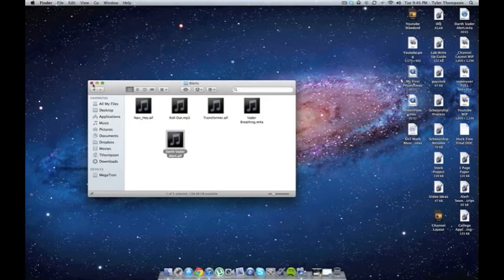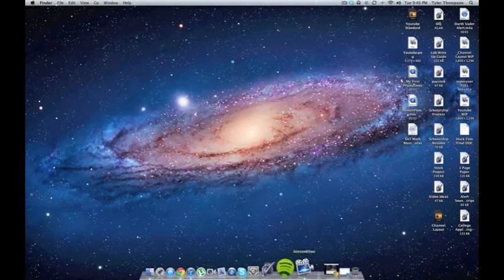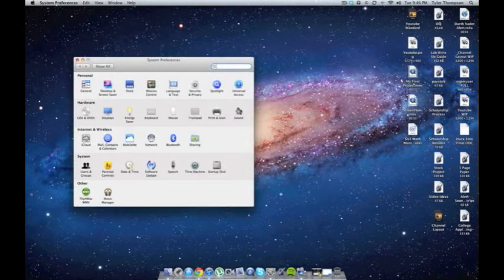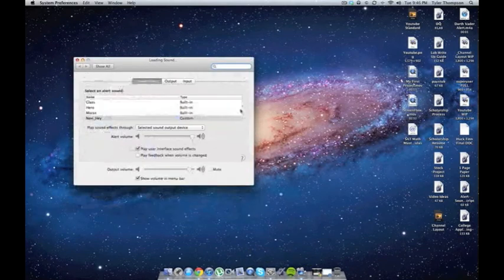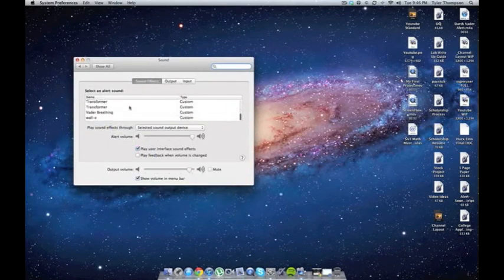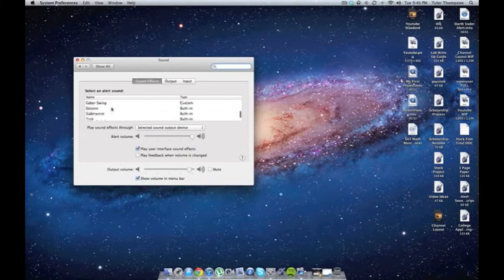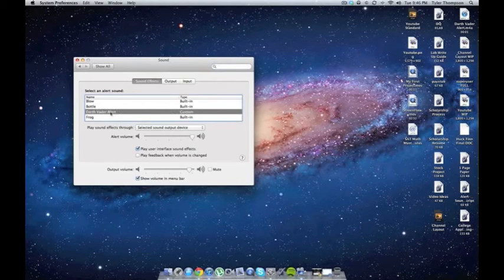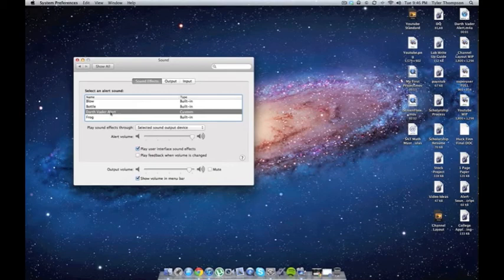And then to set it, you can go into System Prefs, Sound, and you should be able to find it here. There it is. See? And you can now have a Custom System Alert Sound.